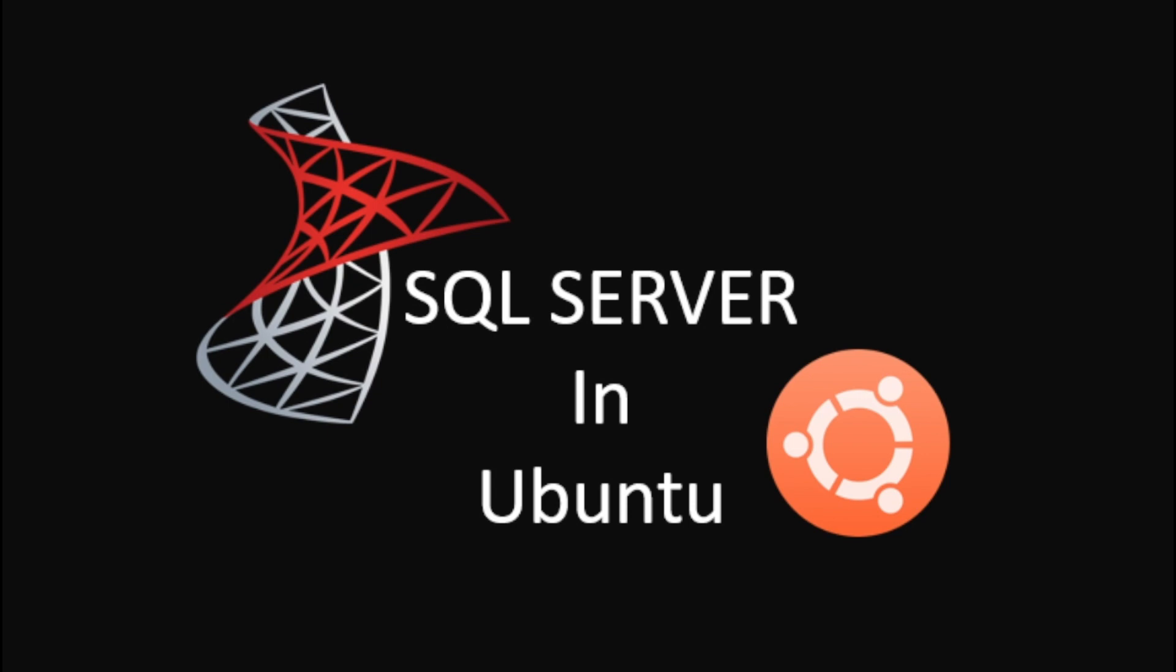Hey guys, welcome back, and for today's video, we're going to install SQL Server in Linux Ubuntu. So let's start.